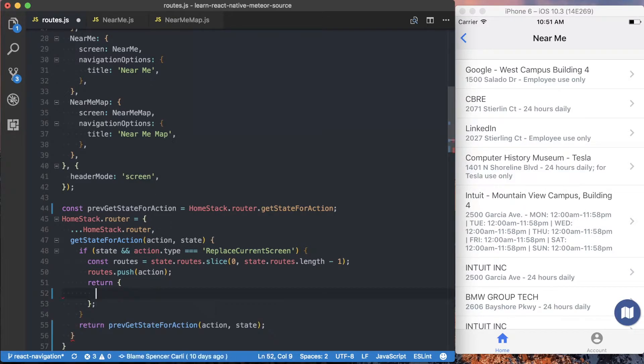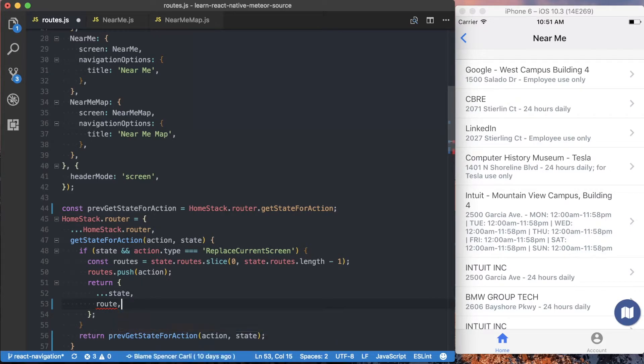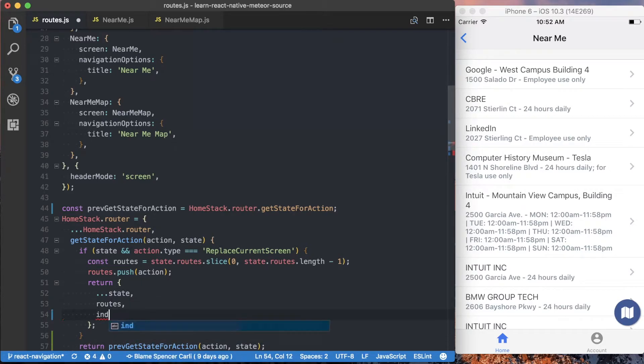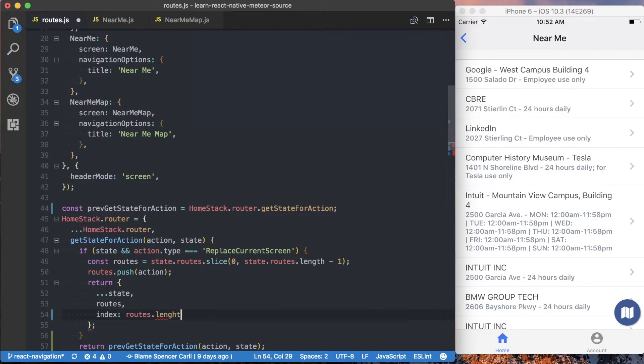So the first thing we're going to do is just pass all of the existing state to it. Then we want to pass our new routes array to it. And finally, we want to make sure we specify exactly which index the stack navigator should currently be on. So we want to say routes.length minus one.